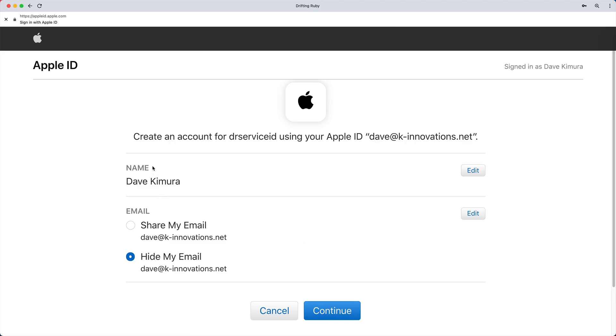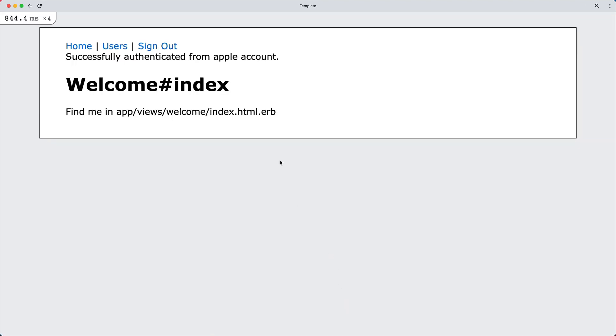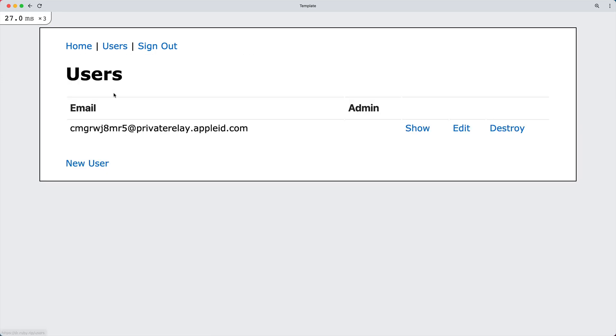If I select hide my email, then when the OAuth creates a new user account, it's going to use the private relay.